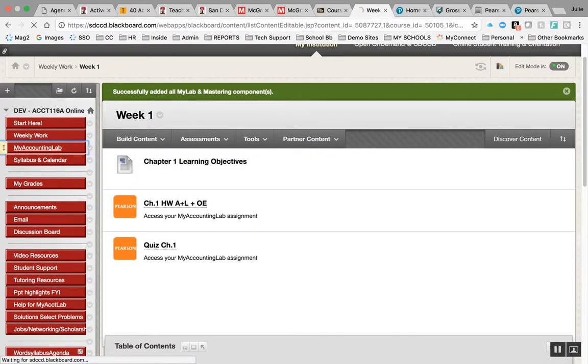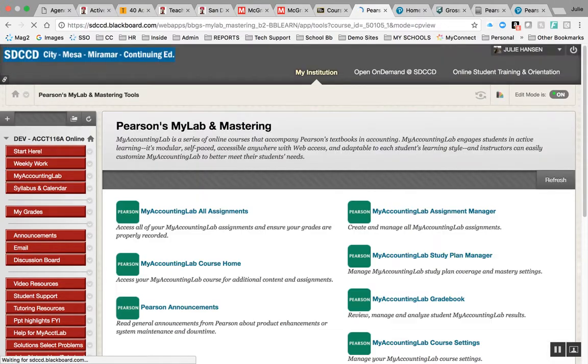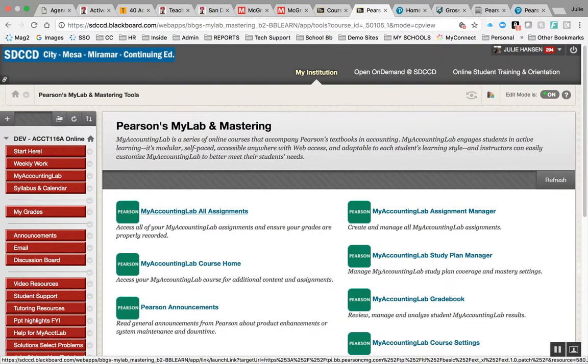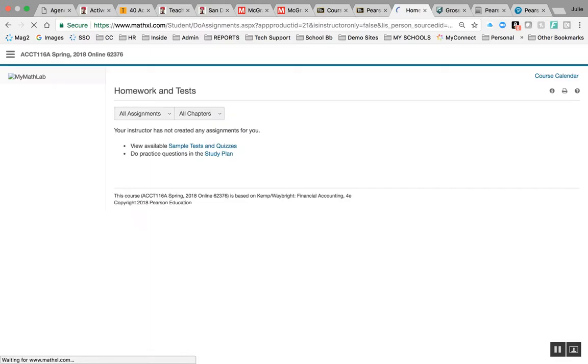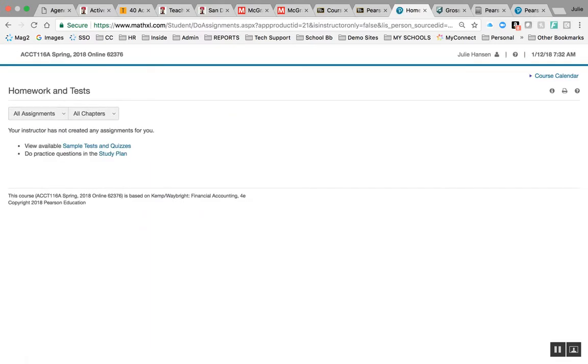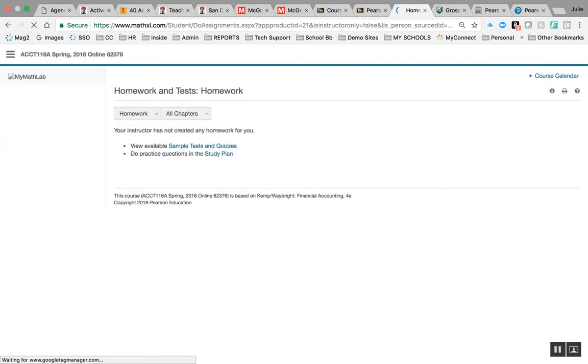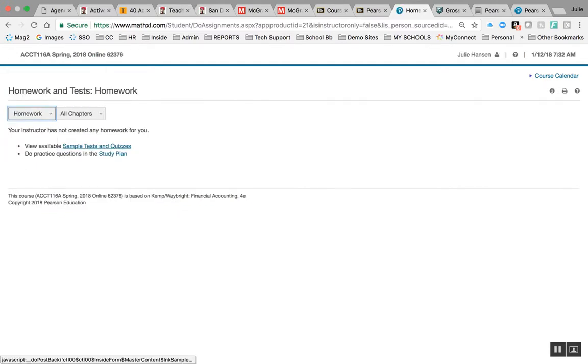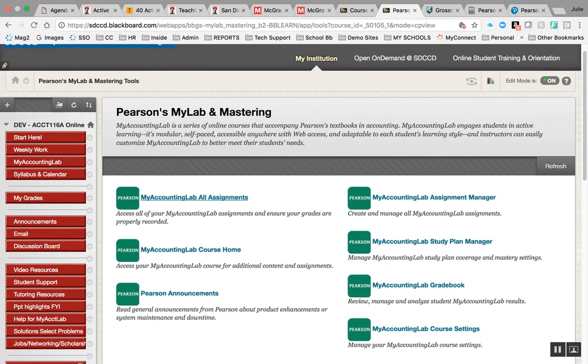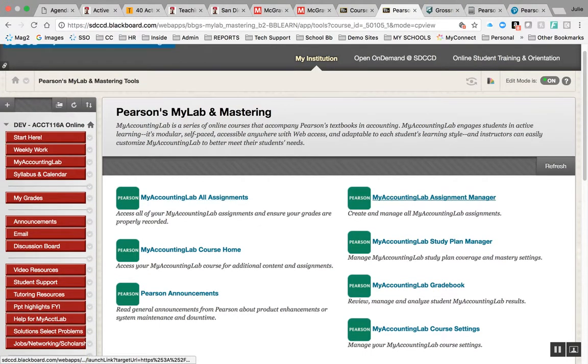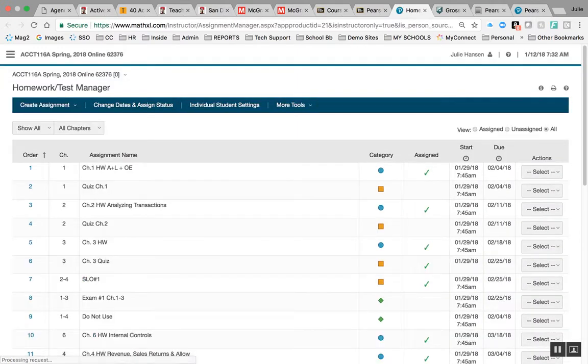If you come under My Accounting Lab, I have a tab for that, and you click on My Accounting Lab, All Assignments, this is what you get: Your instructor has not created any assignments for you. And I'm like, bull crap. I don't know, are they under homework? No, there's nothing. But then, when you come over to My Accounting Lab Assignment Manager, then there they are. So, tell me what I'm doing wrong. Thank you.